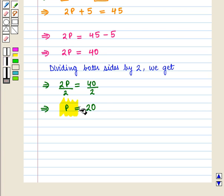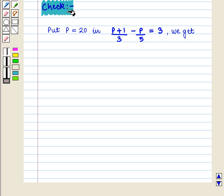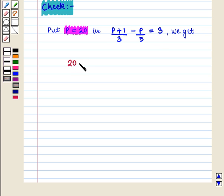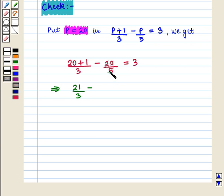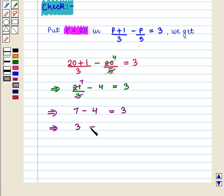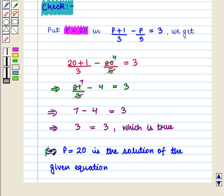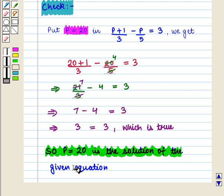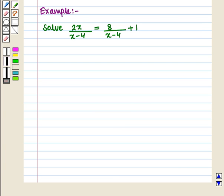Now we have got the value of p as 20. Let us check our answer. We put p equal to 20 in the original equation: (p + 1) / 3 minus p / 5 is equal to 3. So we have (20 + 1) / 3 minus 20 / 5 is equal to 3, which implies 21 / 3 minus 4 is equal to 3, which implies 7 minus 4 is equal to 3, which is true. So p is equal to 20 is the solution of the given equation.